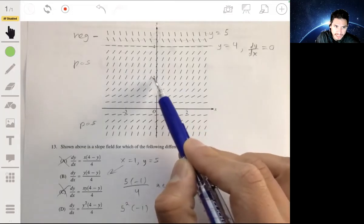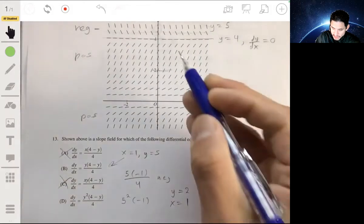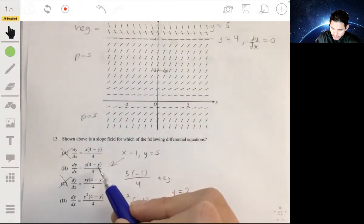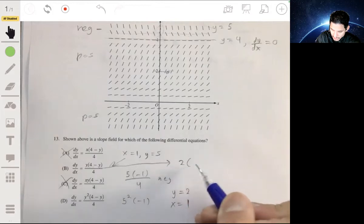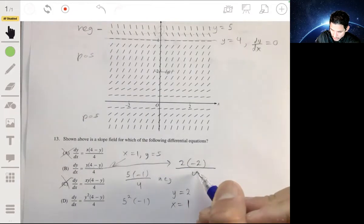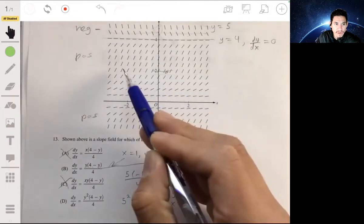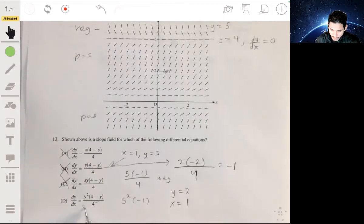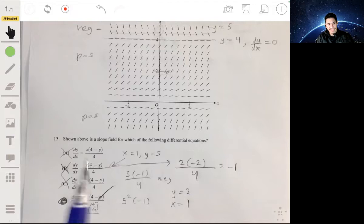Now let's check for y equals 2, and x equals 1. For option B, there's no x variable so we get 2 times negative 2 over 4, which gives us negative 1 — a negative value. But all of the slopes in that region are positive, so it can't be option B. When you check option D and put y equals 2 in, you'll get a positive value. So the answer is D. Again, this is one of those problems where you can use general strategies, but you can always plug in numbers and check.